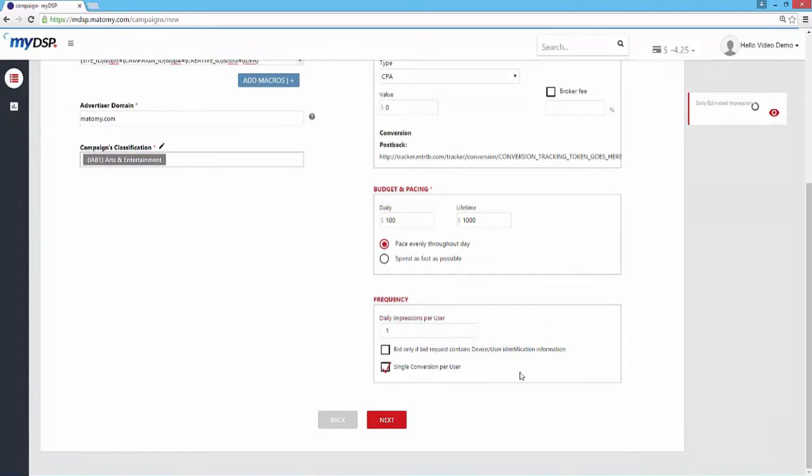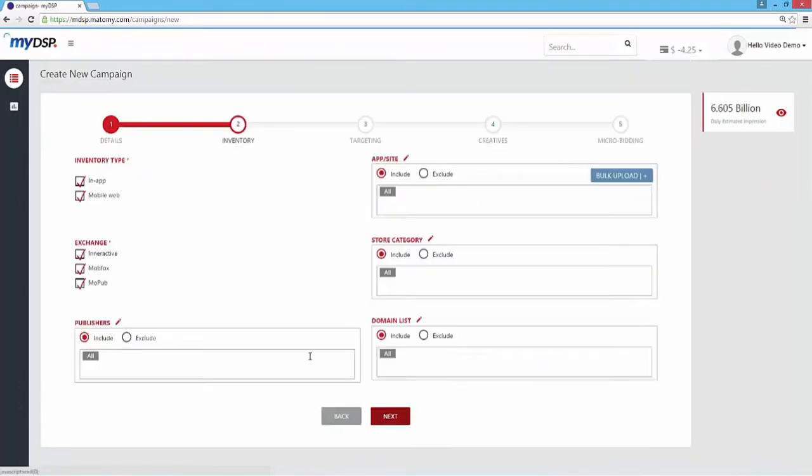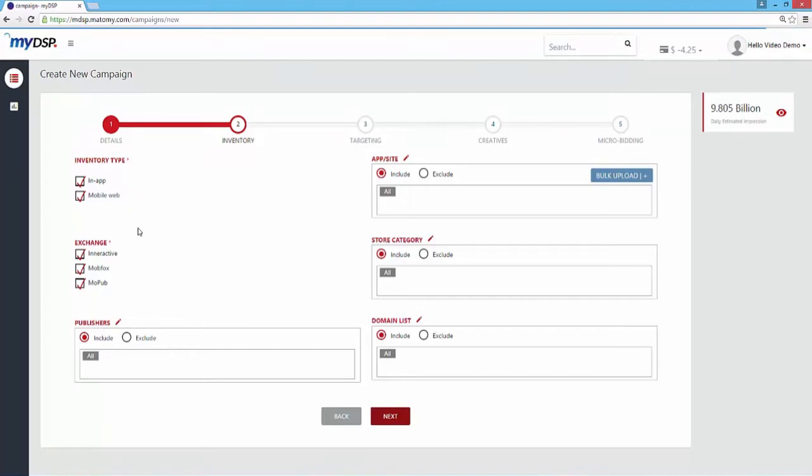Once you've filled out all your details, move on to Inventory. In the Inventory section, you can choose your overall inventory, including inventory type and all the exchanges you want to purchase traffic from. See the domain list?